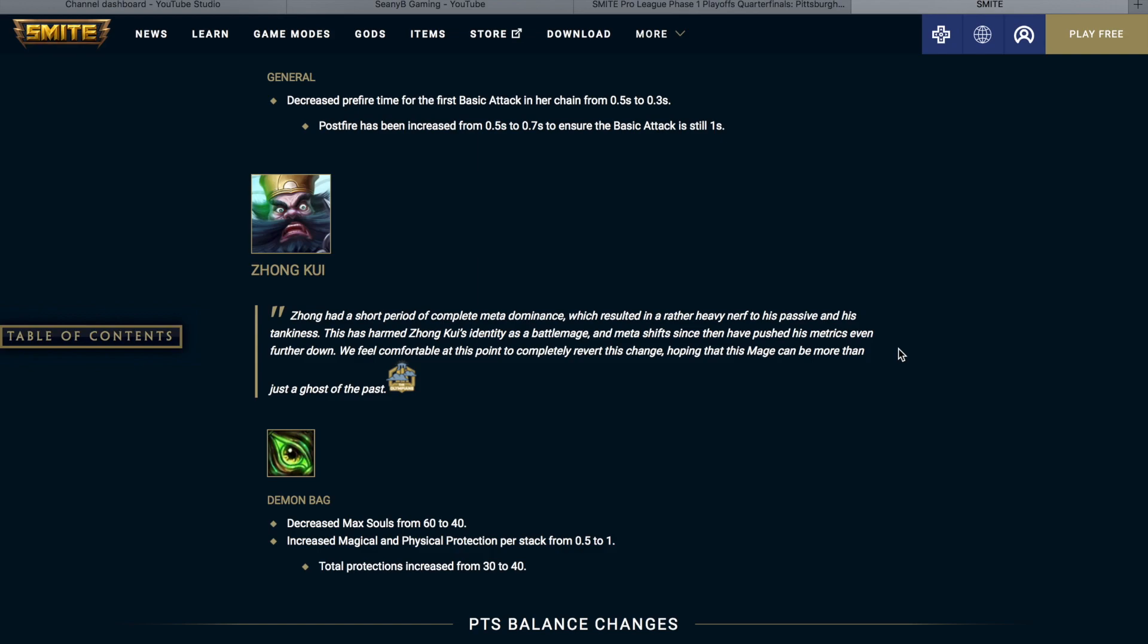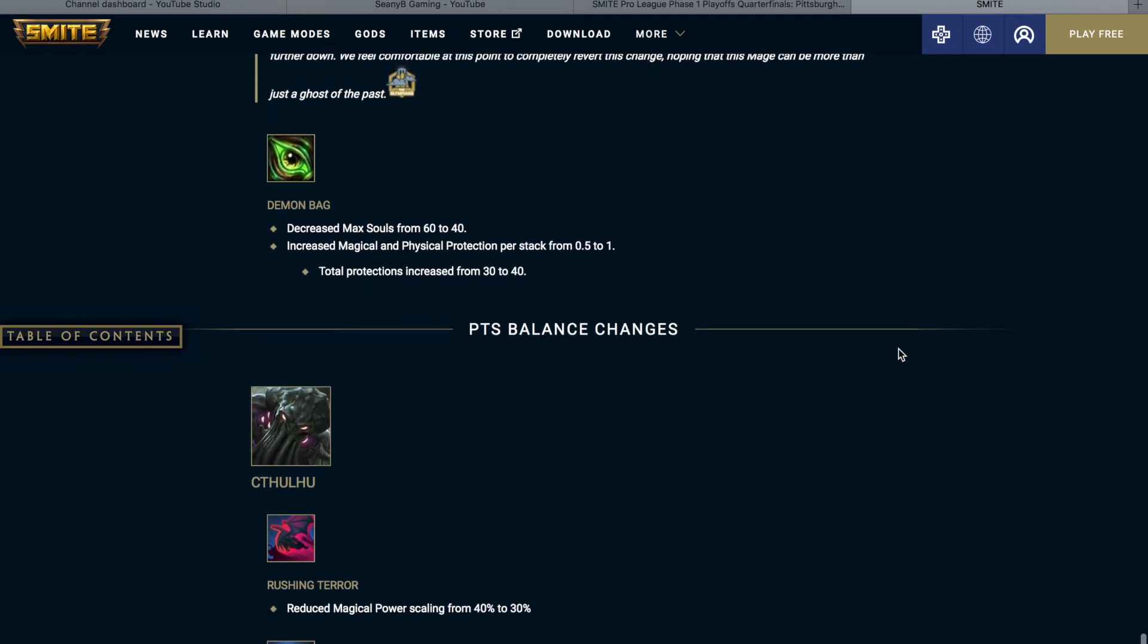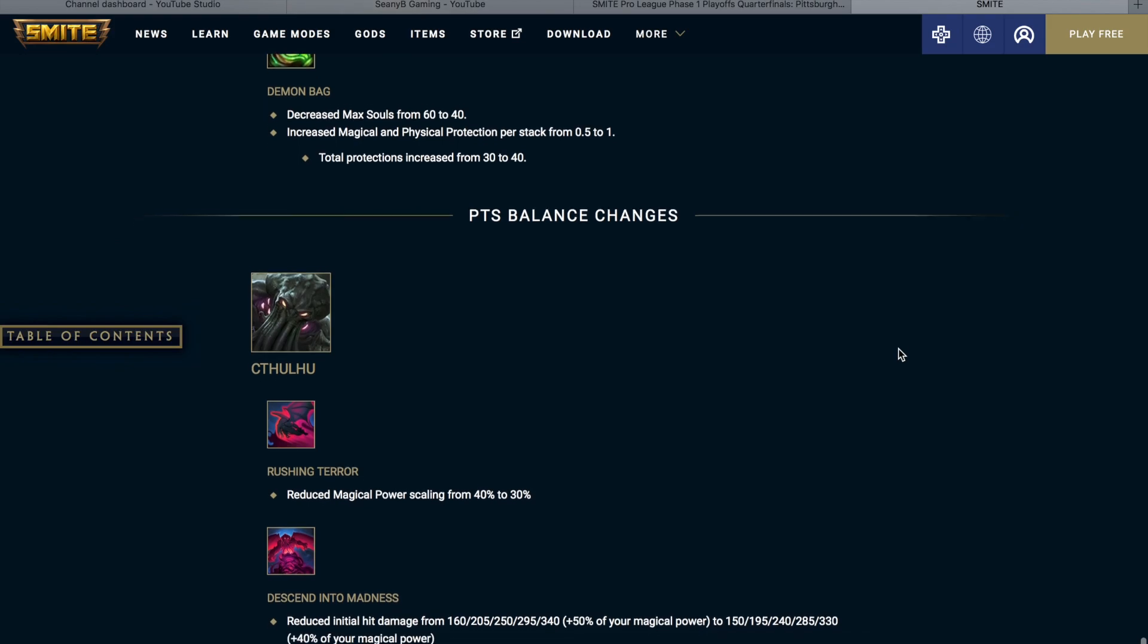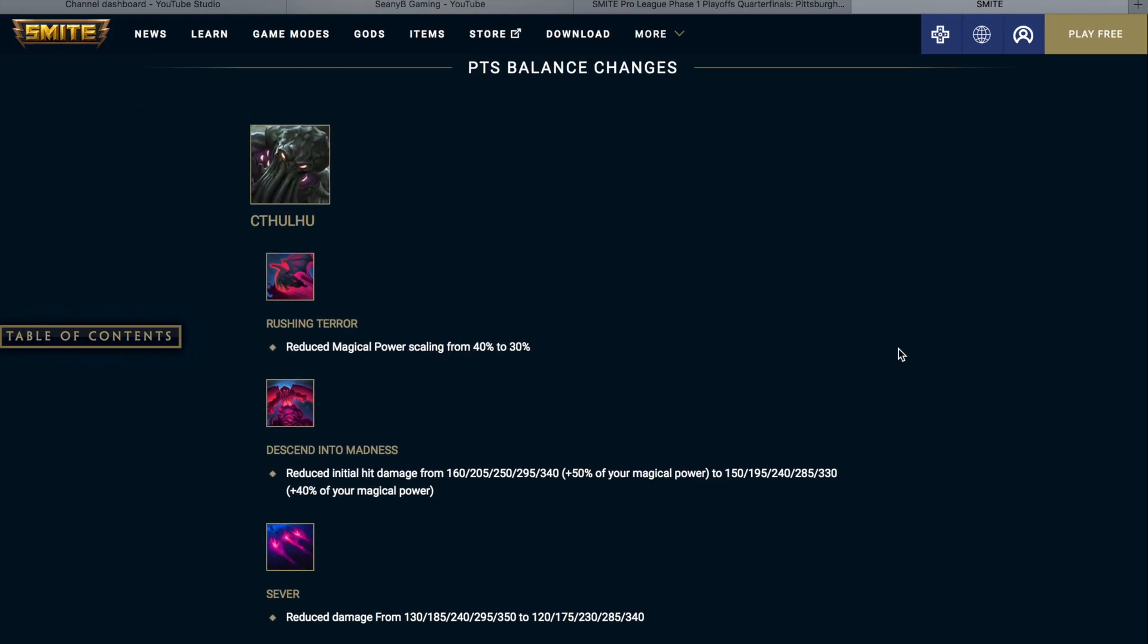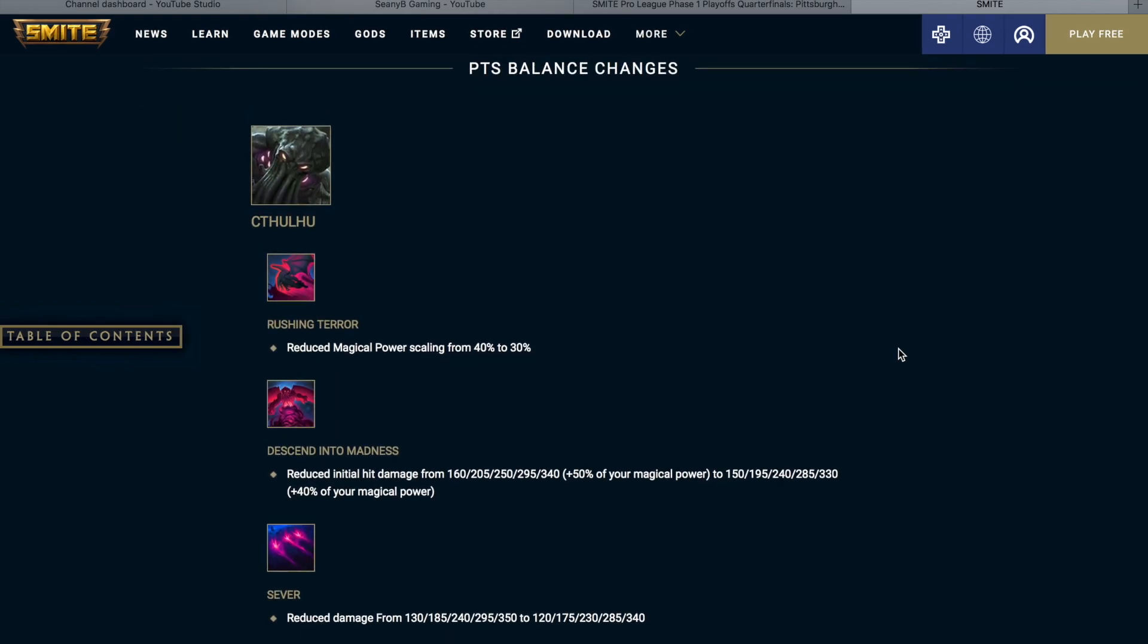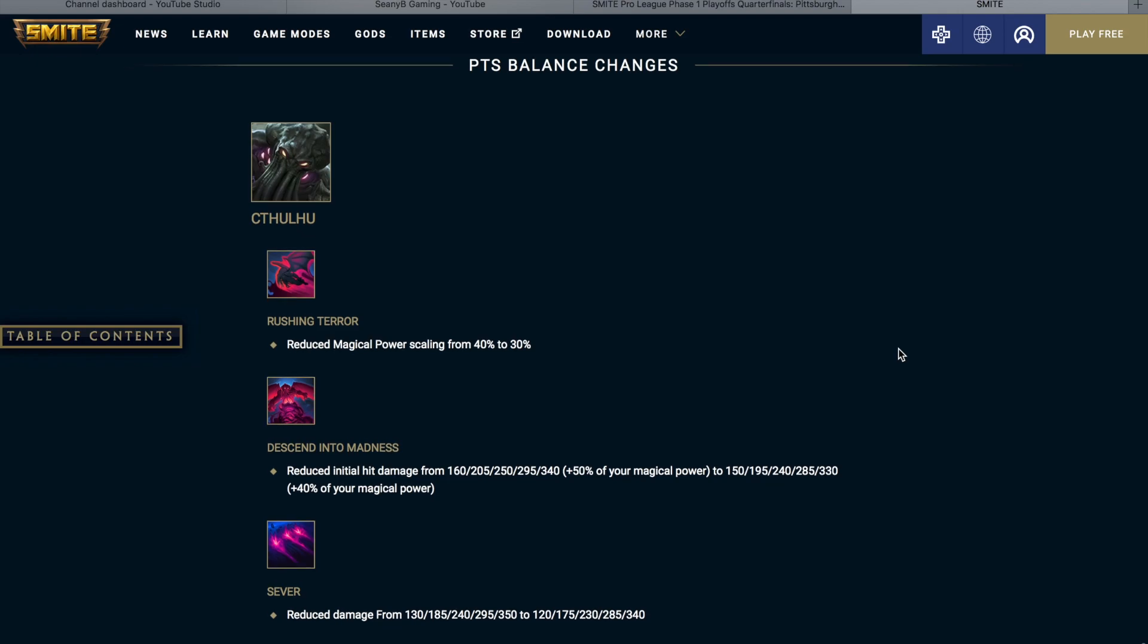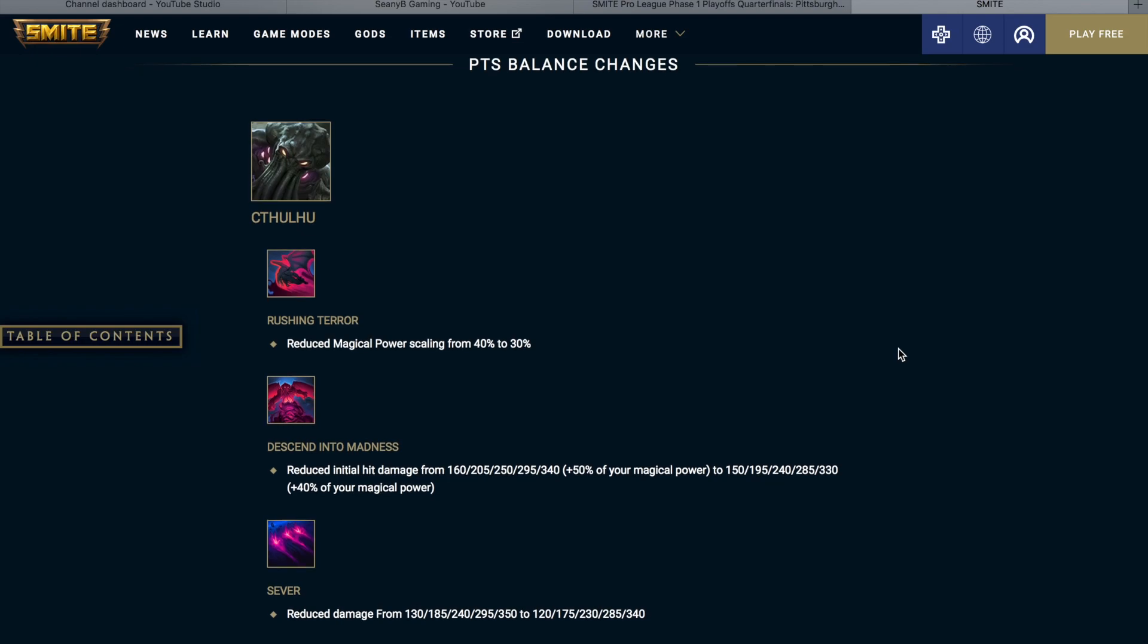Zhong Kui. Zhong had a short period of complete meta dominance which resulted in a rather heavy nerf to his passive and his tankiness. This has harmed Zhong Kui's identity as the battle mage and meta shifts since then have pushed his metrics even further down. We feel comfortable at this point to completely revert the change hoping that this mage can be more than just a ghost of the past. So Demon Bag decreased max souls from 60 to 40, increased magical and physical protections per stack from 0.5 to 1. So now the total protections are going to be 40 where they were previously 30.